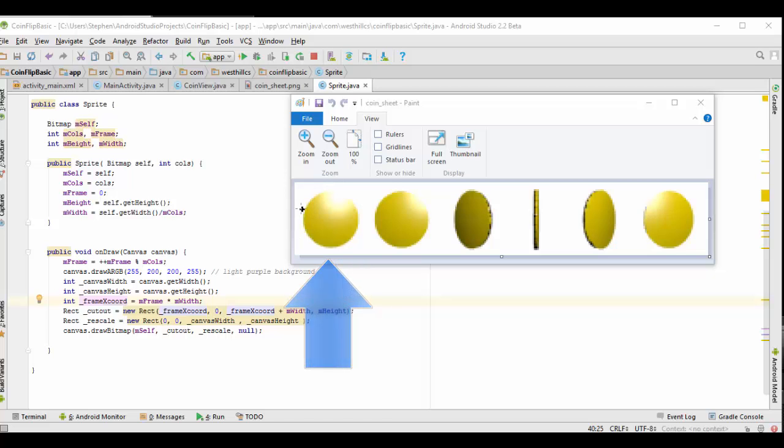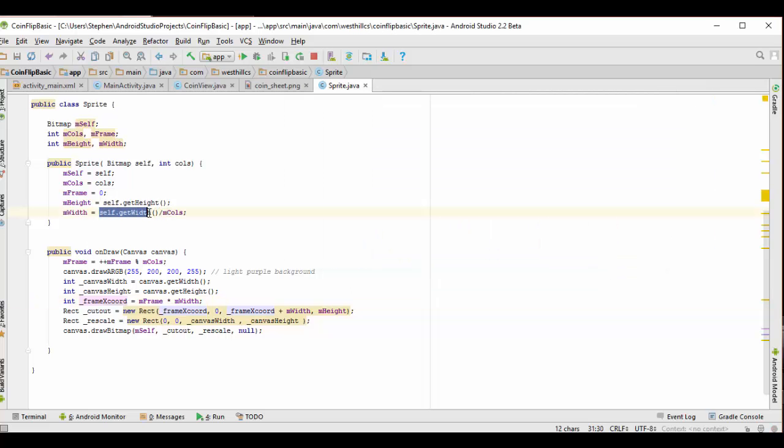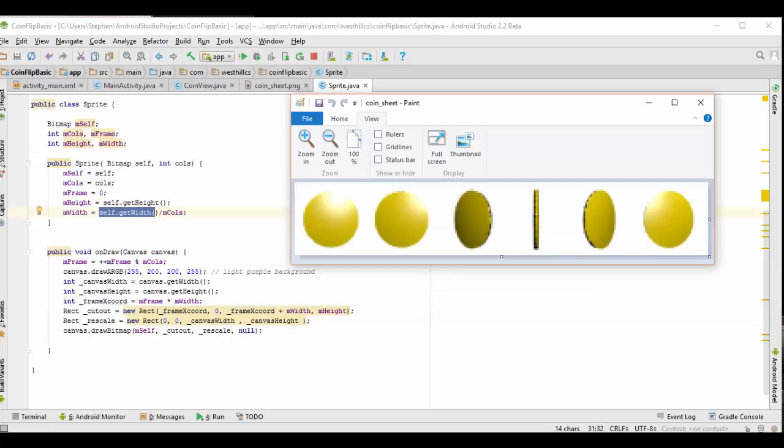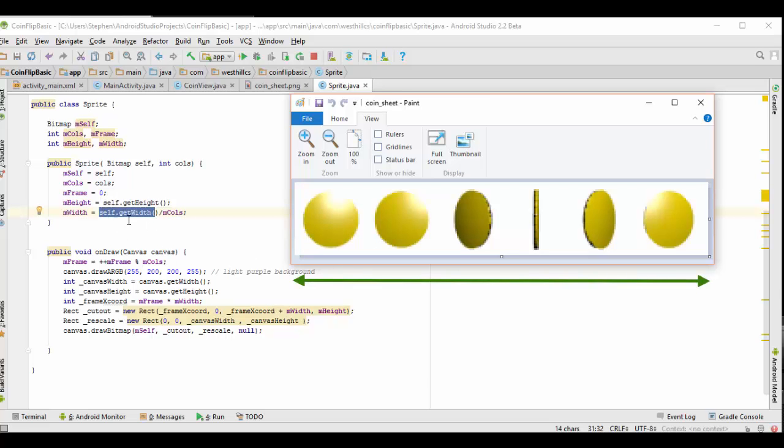We're also going to keep track of how high the sprite sheet is in this height variable, and this width variable is going to refer not to the length of the entire sprite sheet, which is shown right here, but instead is going to refer to the width of one particular cell. And to get that width, we're going to take the width of the entire sprite sheet and divide by the number of columns. So here we would divide this width here by six.